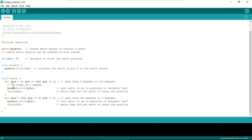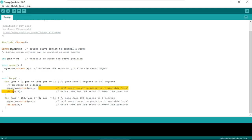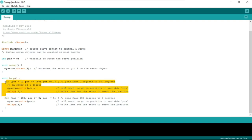In void loop we use two for loops. In the first for loop, we start from position 0 with an increment of +1 and go up to 180 degrees. In each step, the position value increases by 1 — from 0, then 1, then 2, and so on up to 180. Each position value is written to the servo motor, so the shaft rotates from 0 to 180 degrees in the clockwise direction.